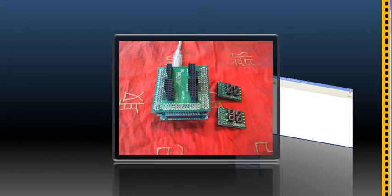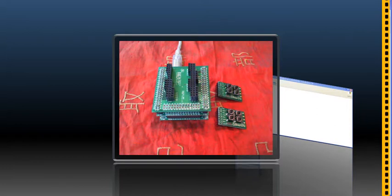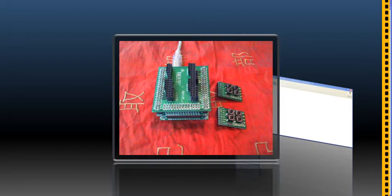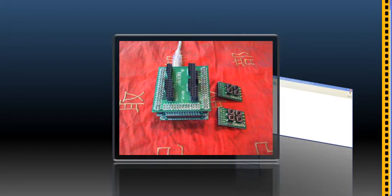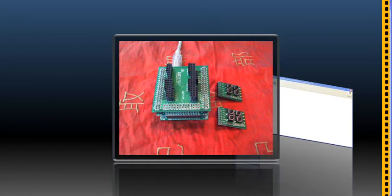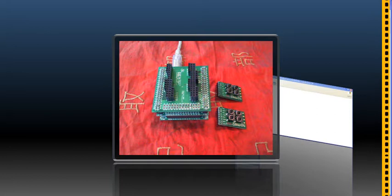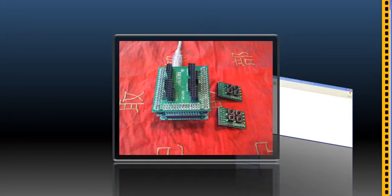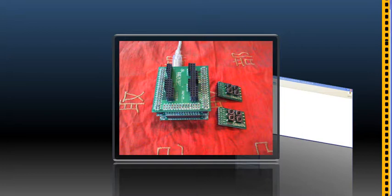The AVR8 soft processor is an Atmega103 compatible soft processor that you can run on the FPGA and you can write your own C programs and it compiles with AVRGCC.